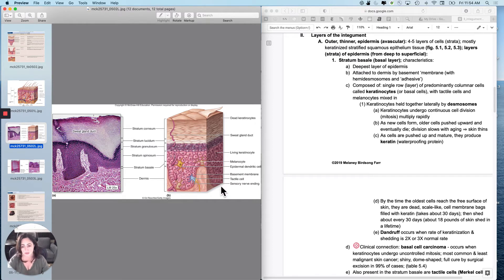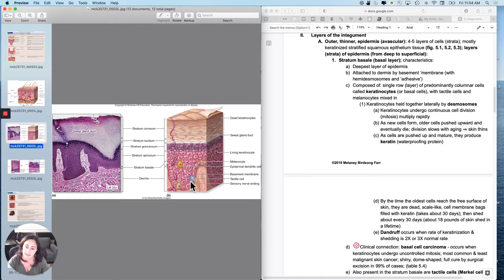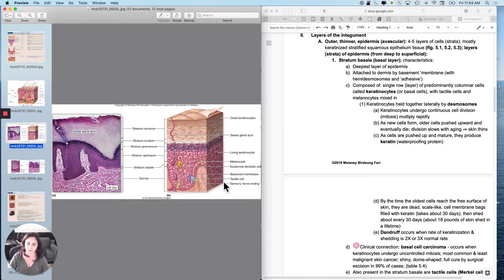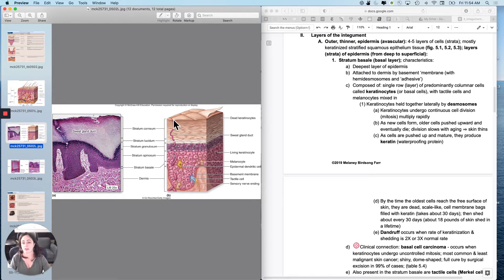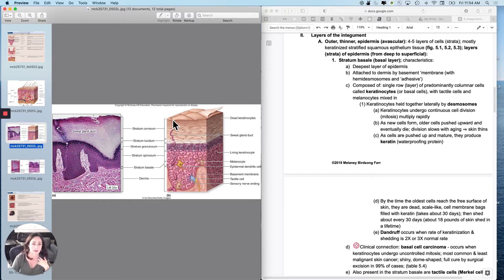Which is the stratum basale, and then we're going to move up to the stratum corneum. These cells are going to give rise to these, and then these are going to be the oldest cells that will actually be sloughed off eventually. So let's talk about this.